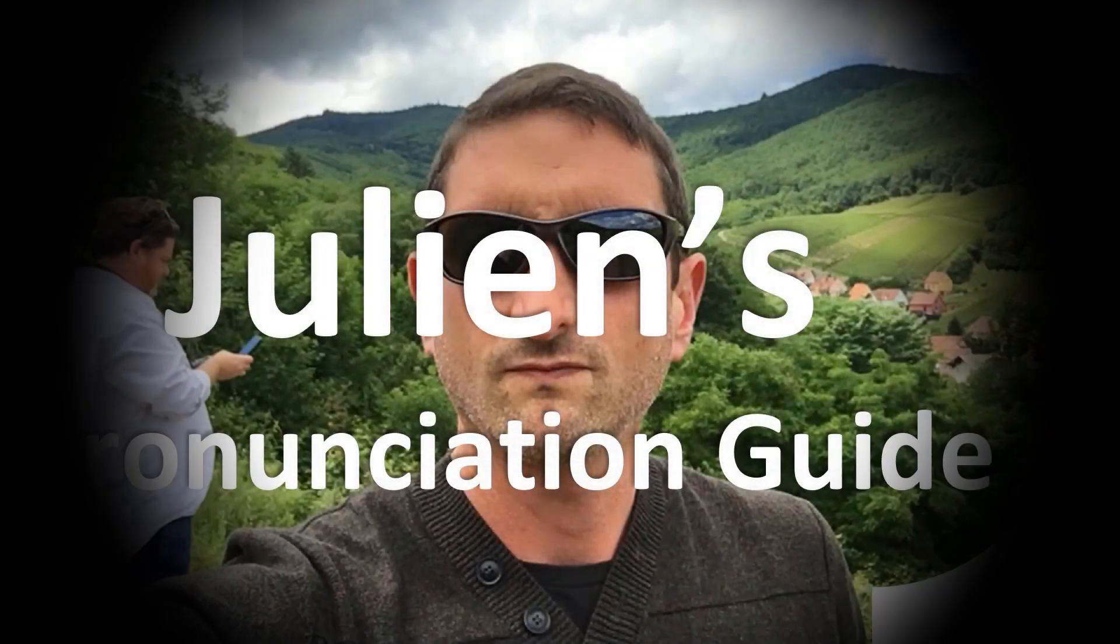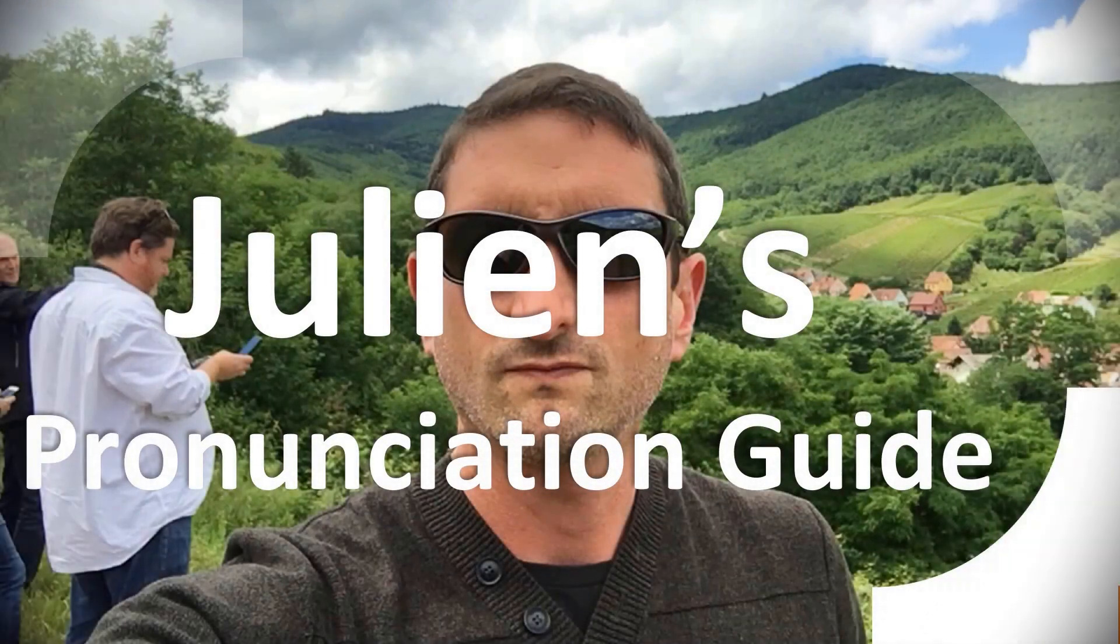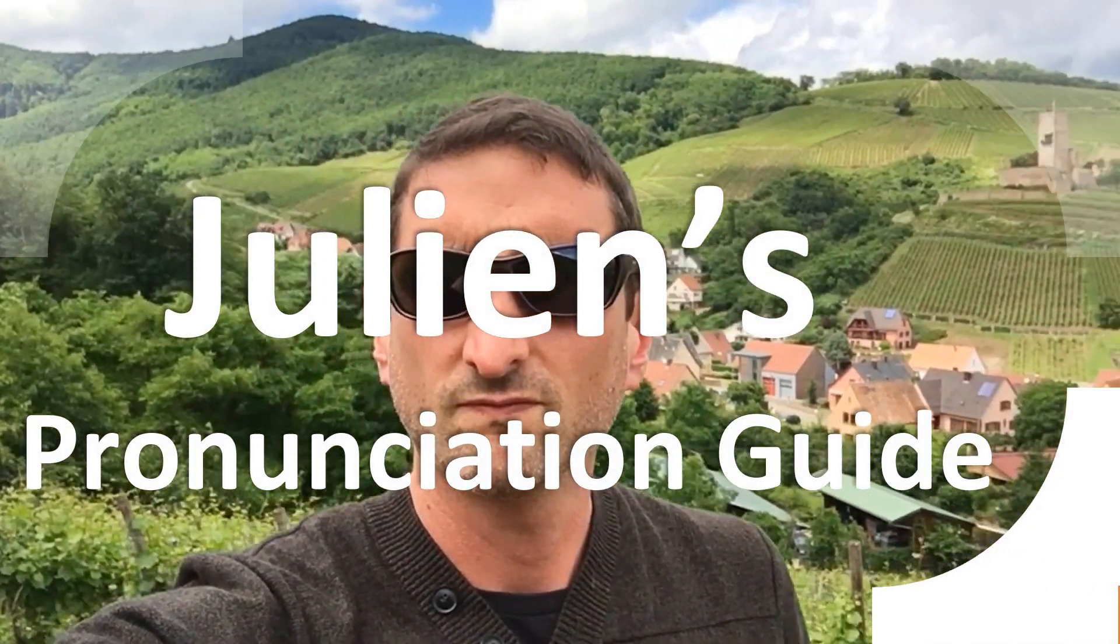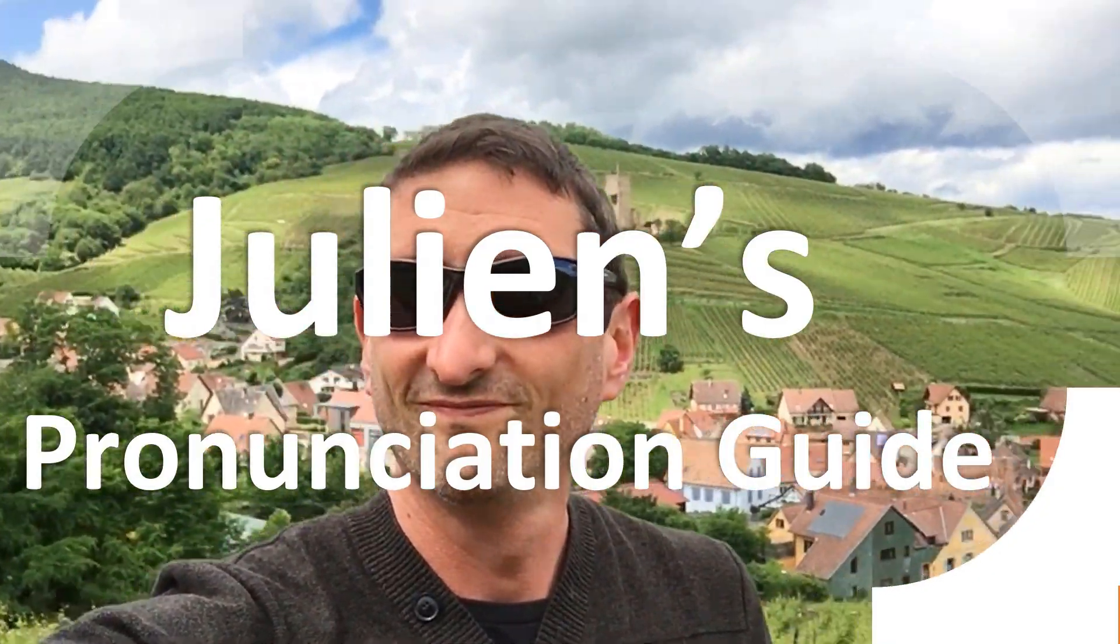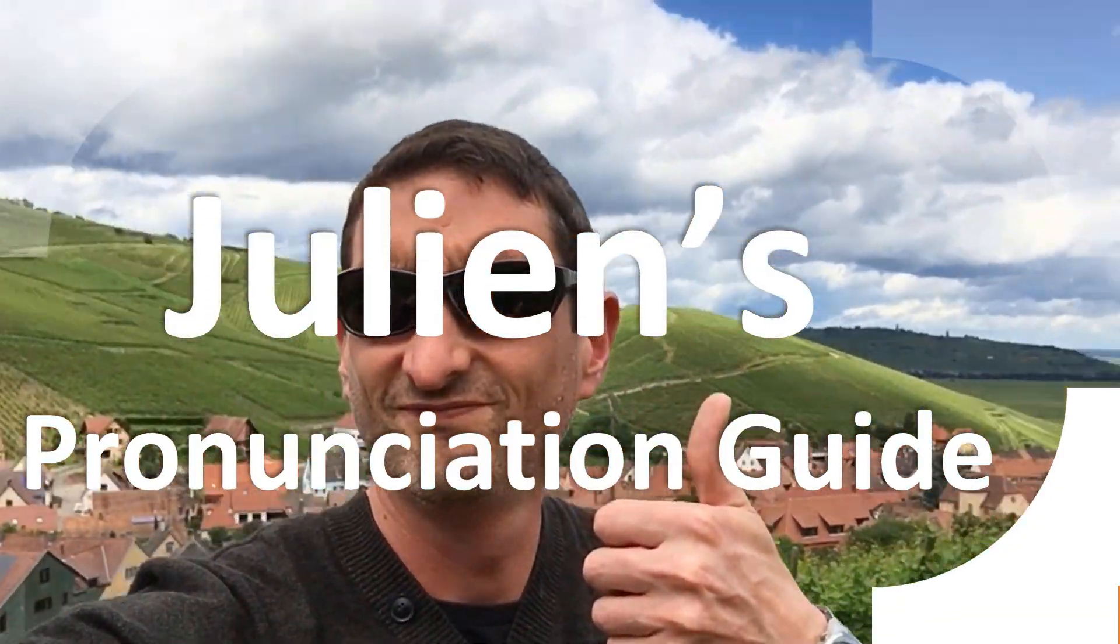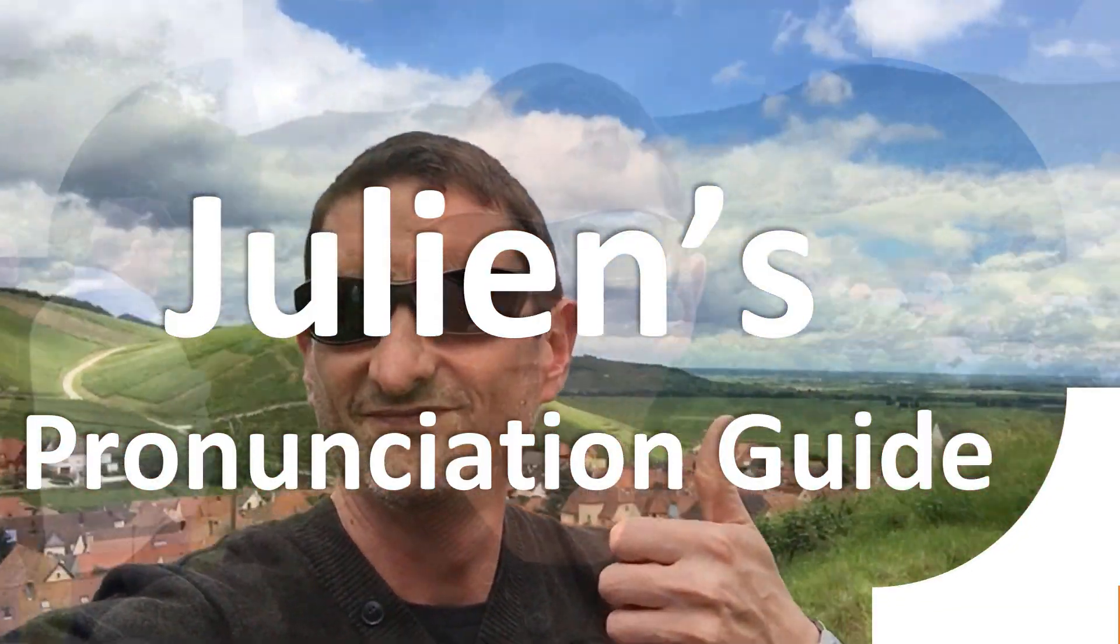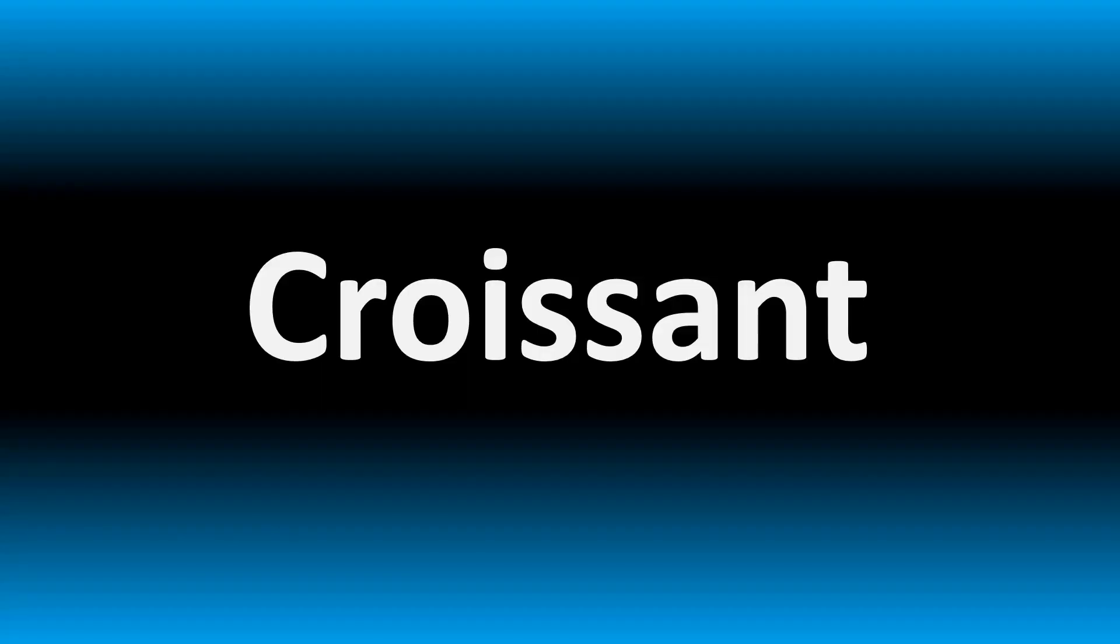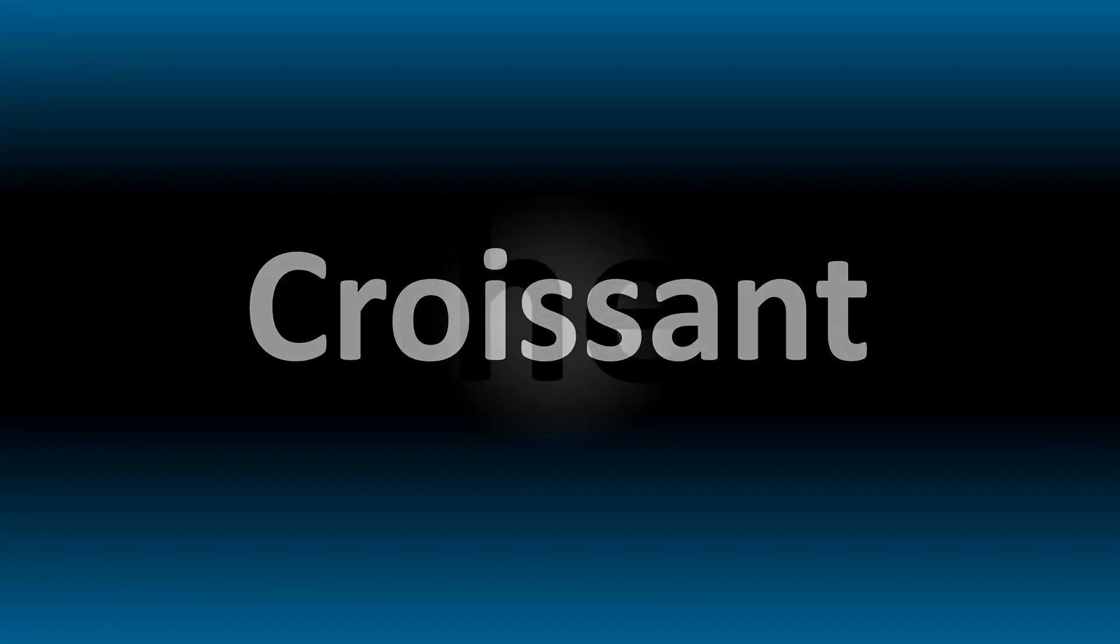You are looking at Julian's pronunciation guide, where we look at how to pronounce better some of the most mispronounced words in the world, like this other curious word. But how do you say what you're looking for today?